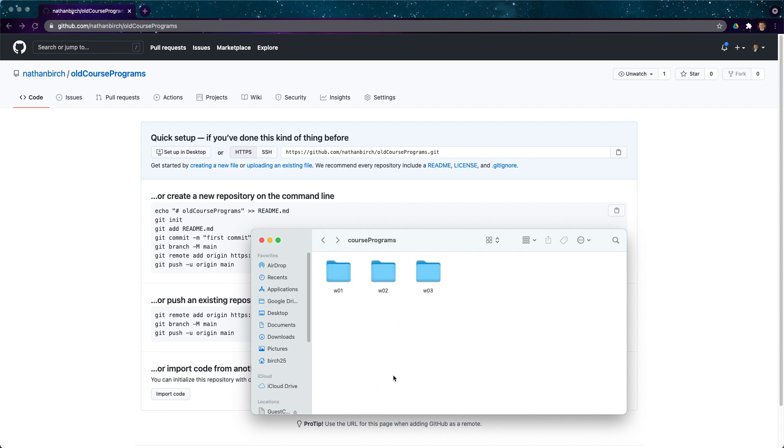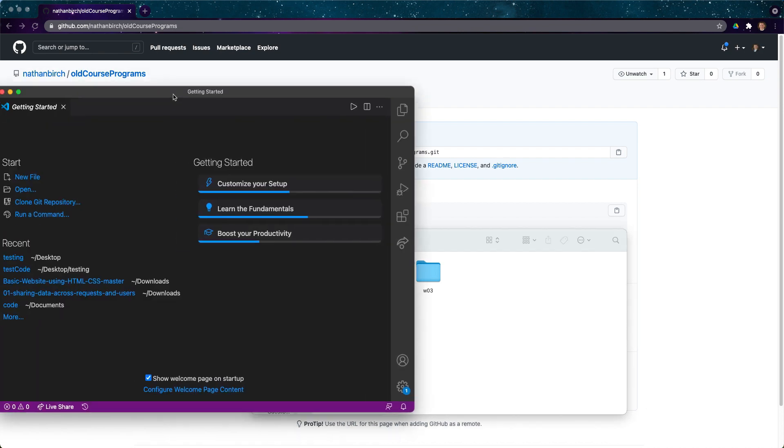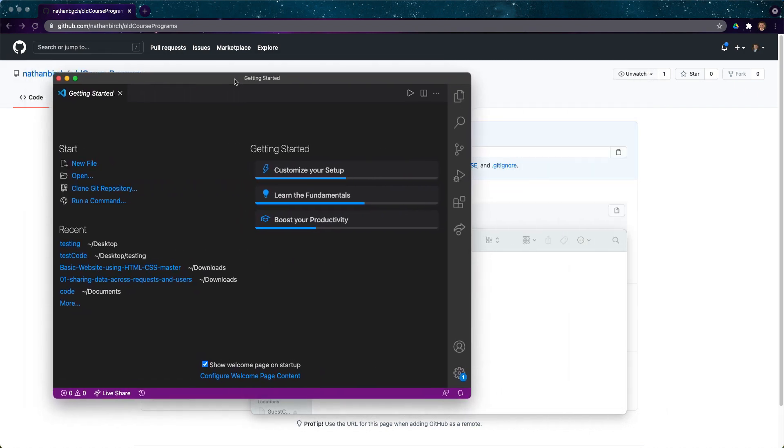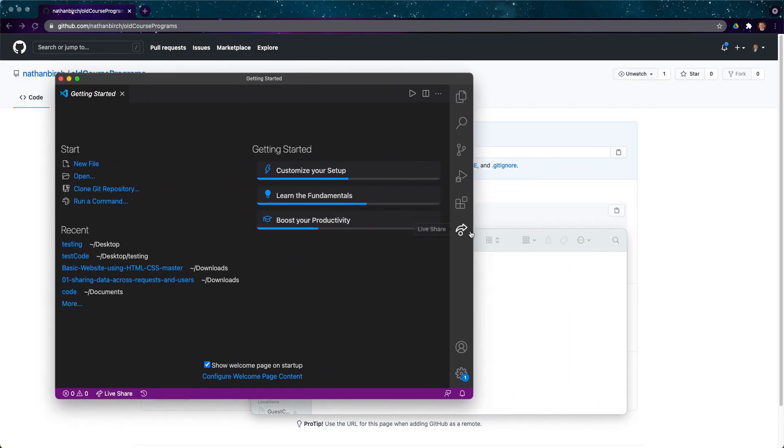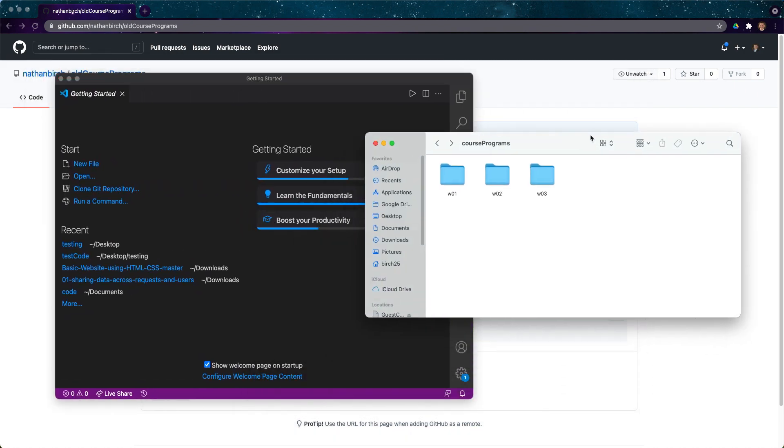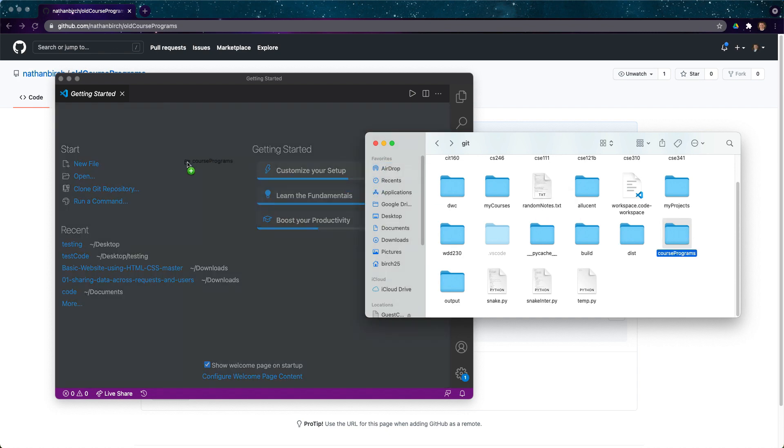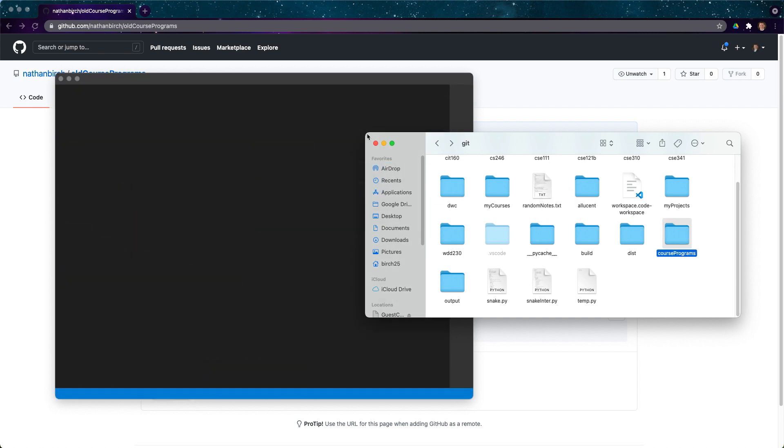So what I'm going to do is I'm going to open up VS Code. Once this is here, I'm going to go ahead and open up this folder in VS Code. The easiest way to do this, let's see if this works. I'm just going to drag this over into here.